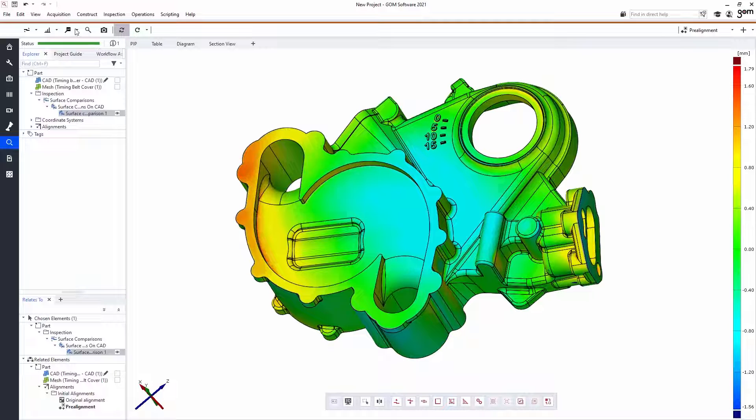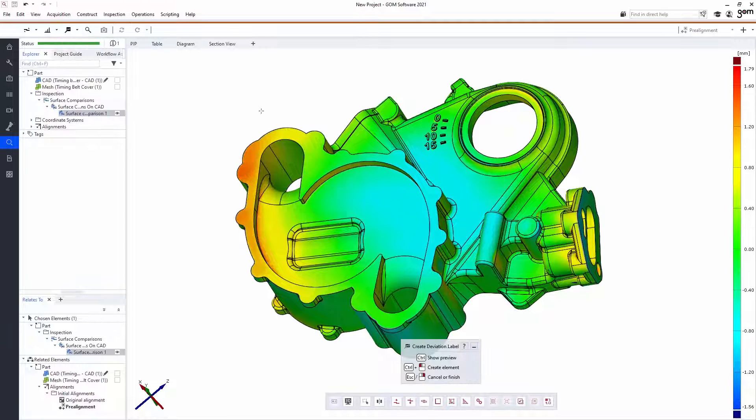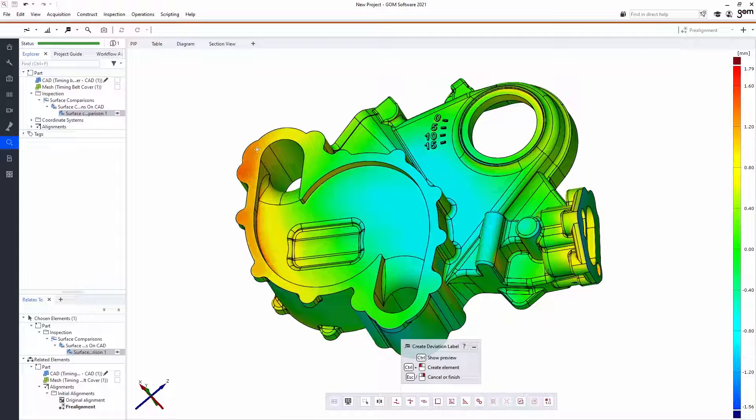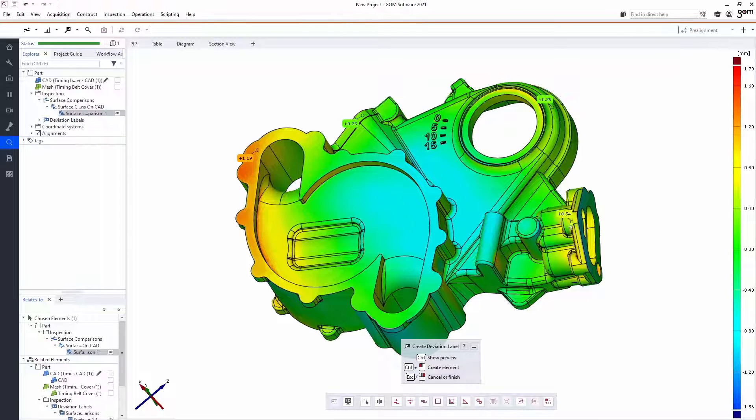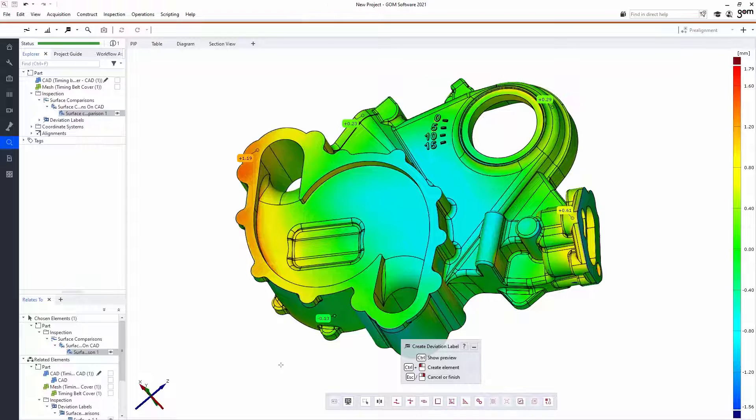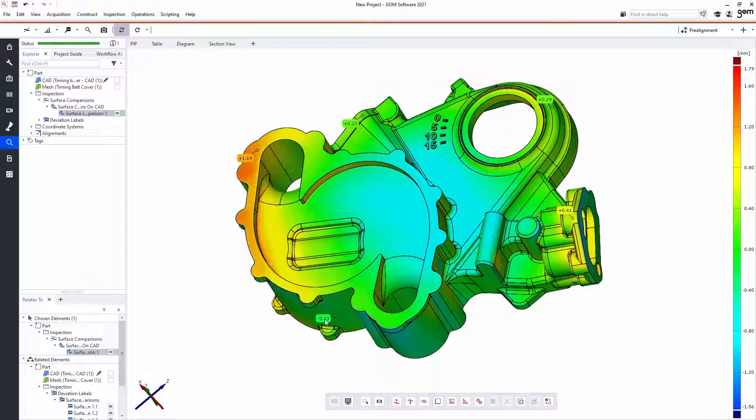And if I want a little bit more detail on that, I could add deviation labels on a few critical points. This can be really informative later on in my inspection report.